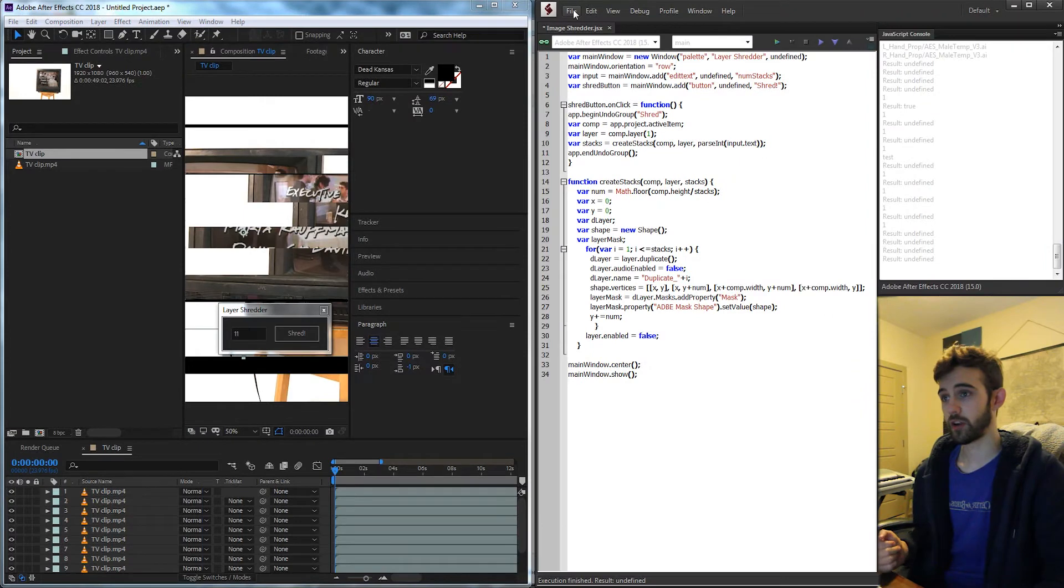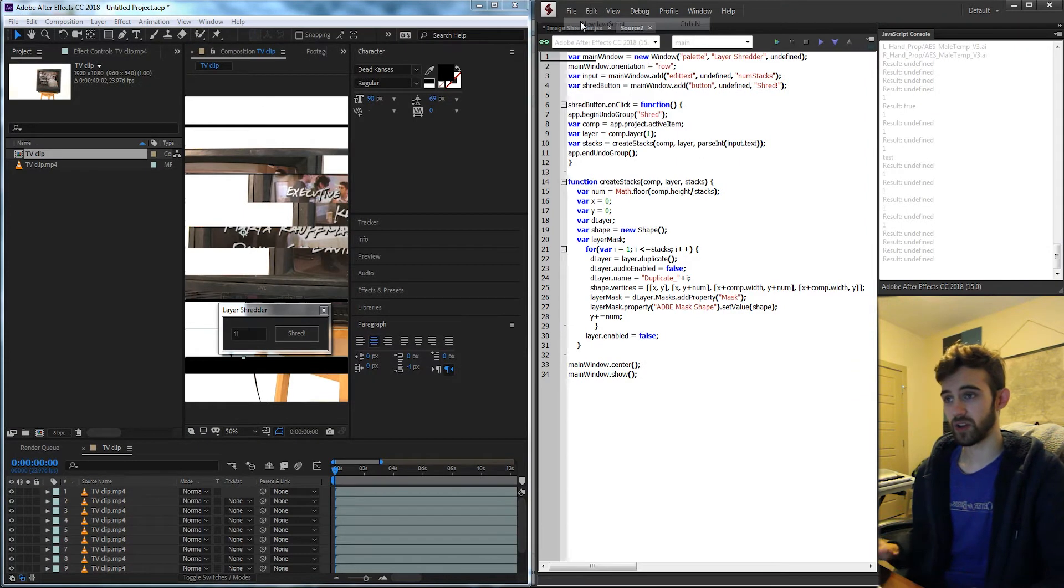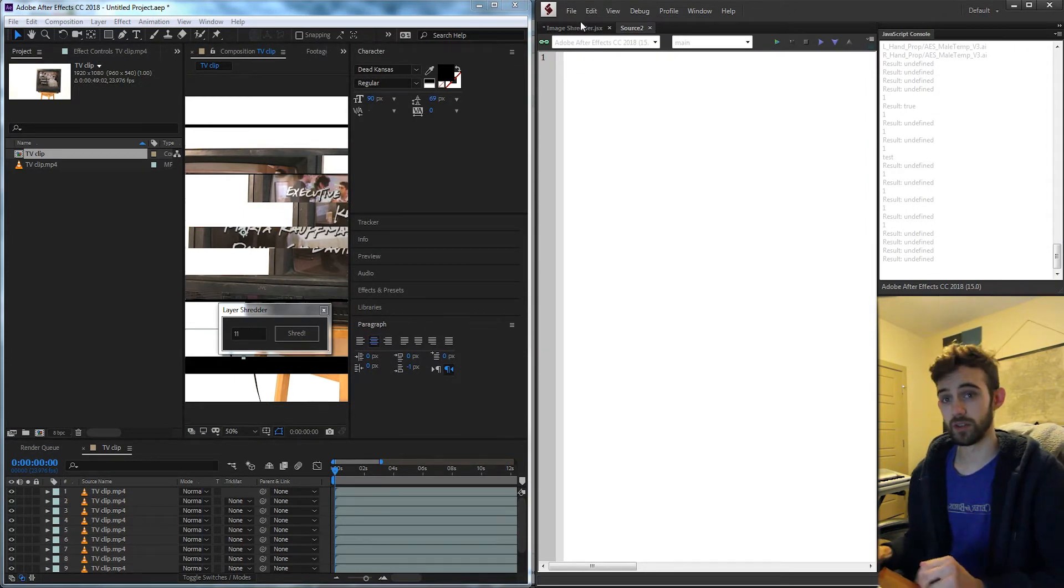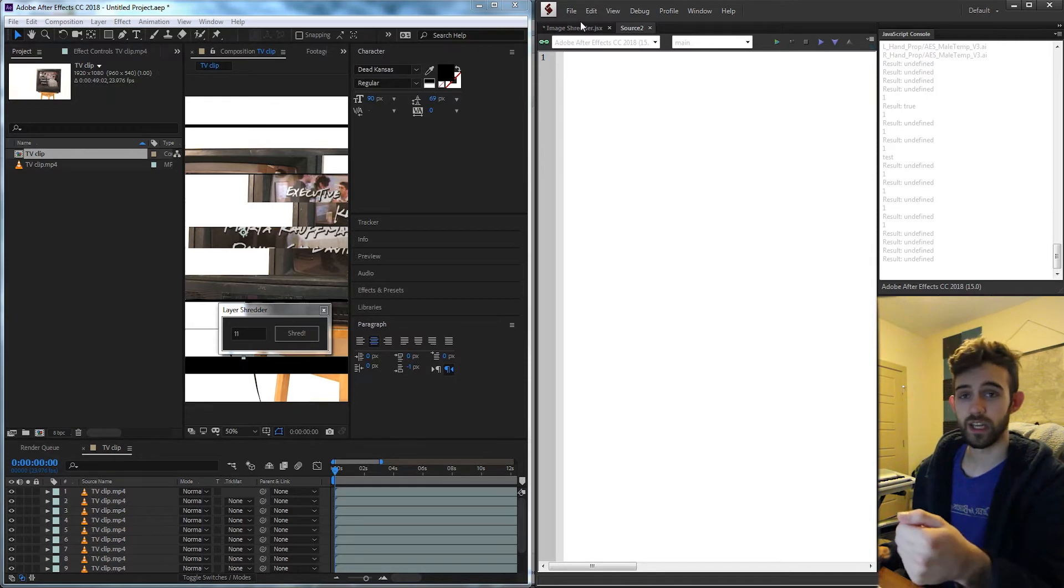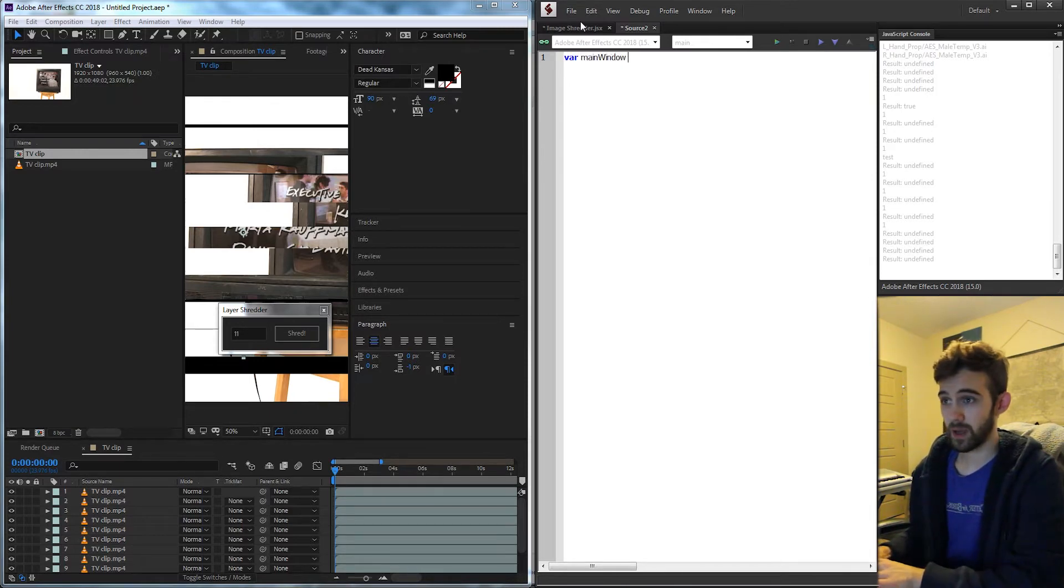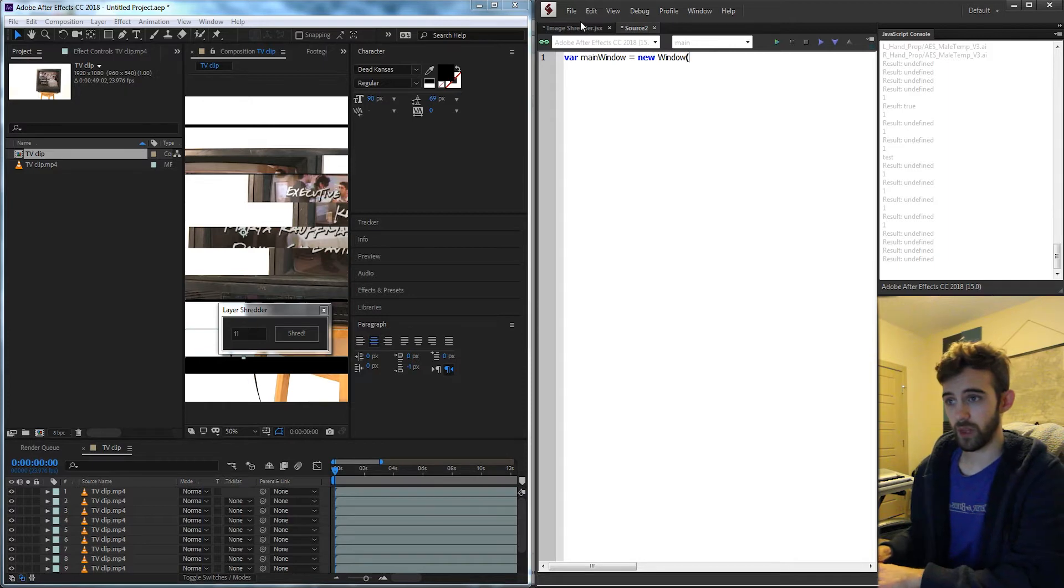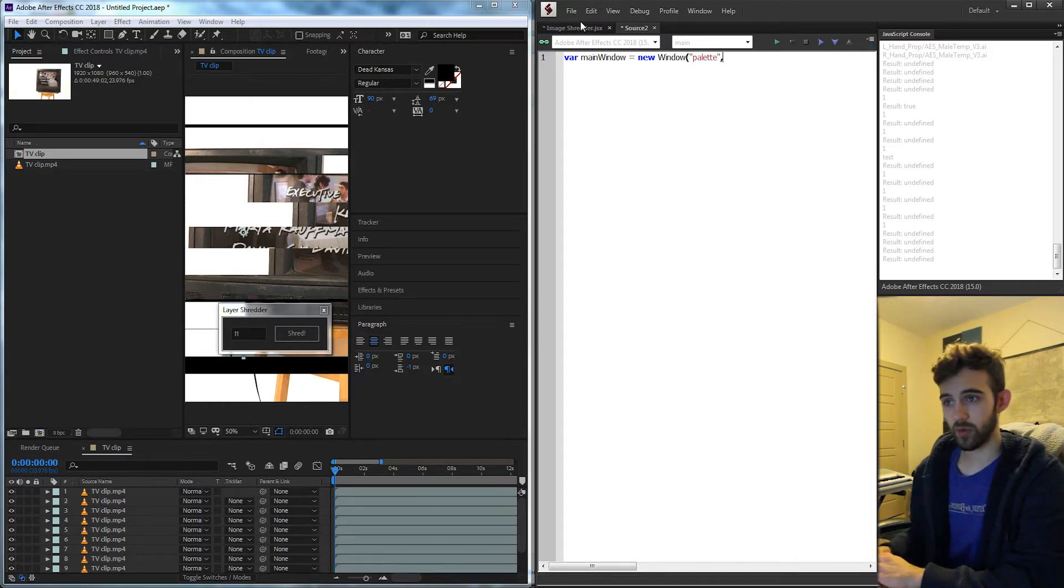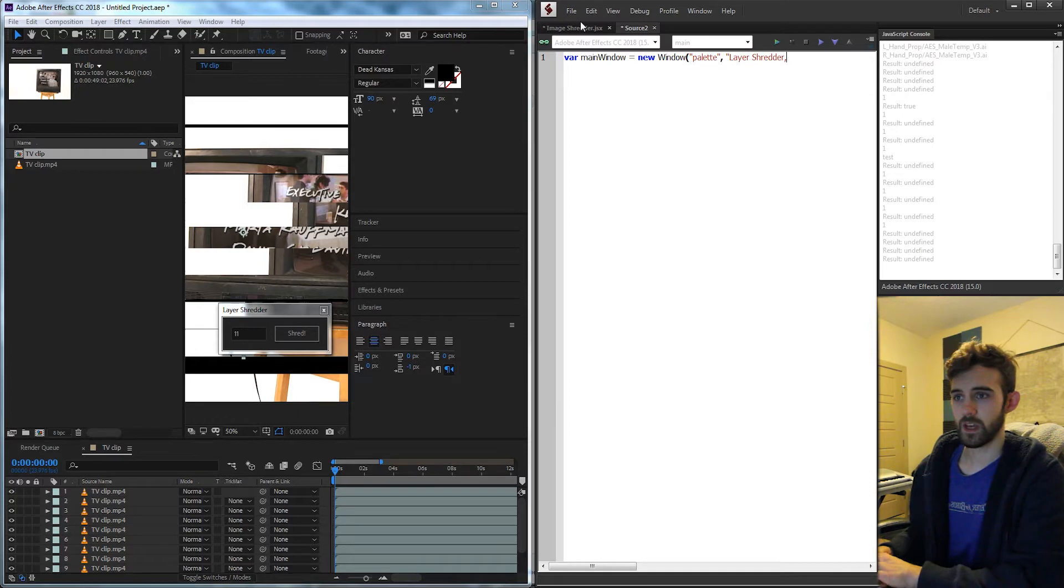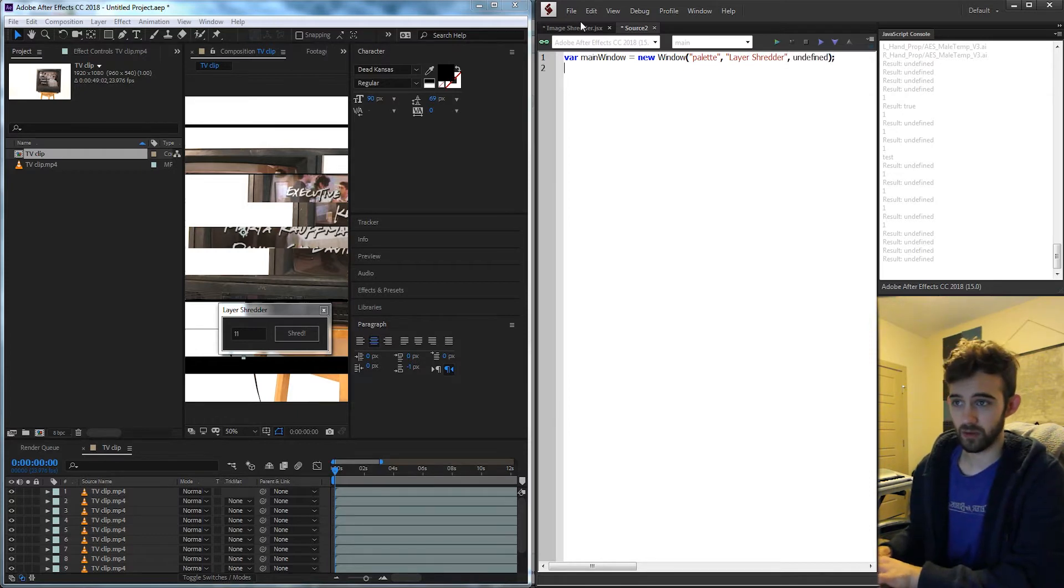So I'm going to go ahead and start by creating a new JavaScript file in ExtendScript and let's begin coding. So first we need to quickly create a UI for our project. I'm just going to say mainWindow is equal to a new window and this is going to be a palette type window. We're going to call it the layer shredder and the size of it is going to be undefined because it will auto generate here.